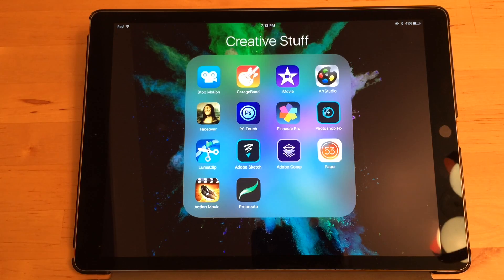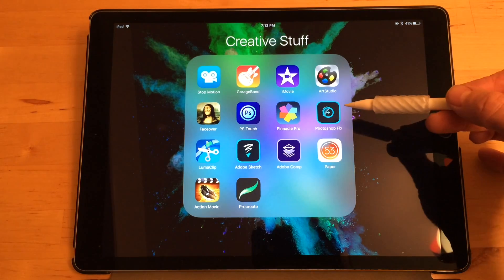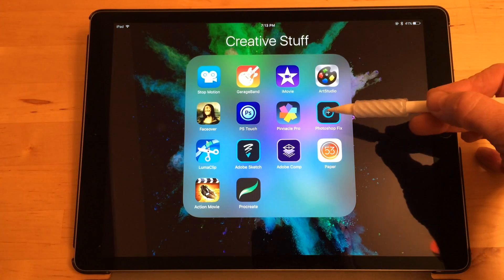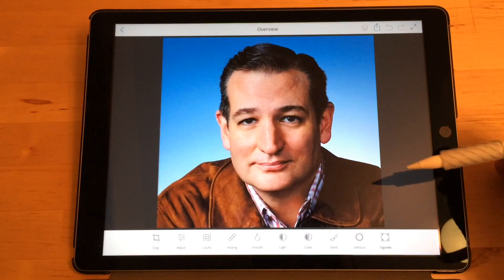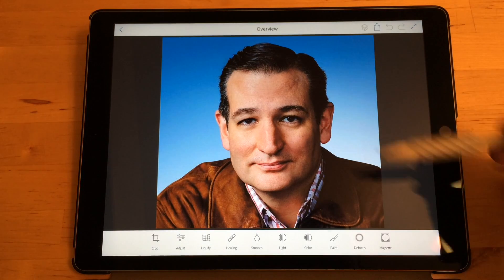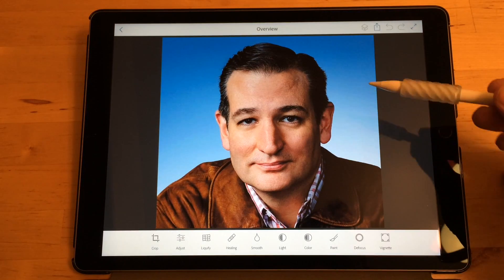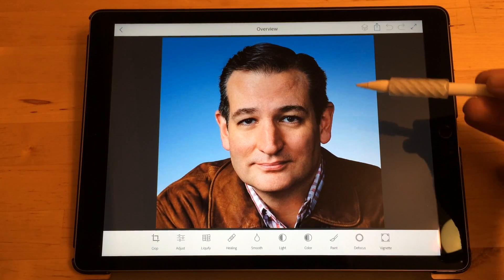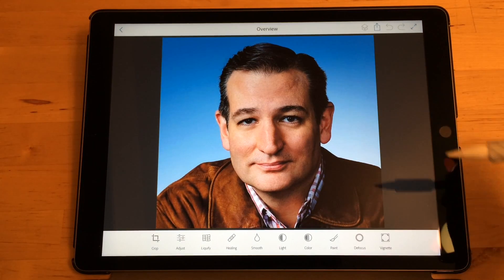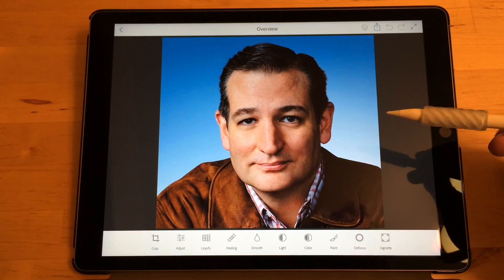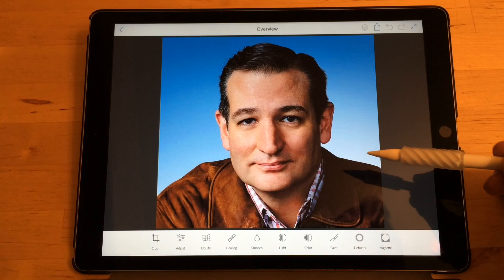Here's how to Photoshop a face on the iPad. You use Photoshop Fix, which is a free app. You go in there, take a picture of yourself — in this case we're looking at Ted the lion, and we want to make him look less like the zodiac killer.